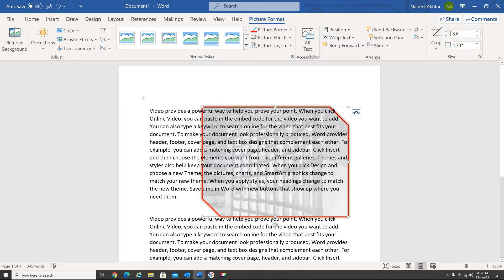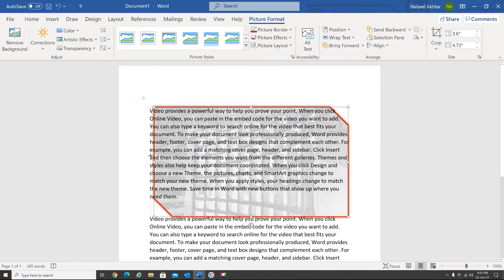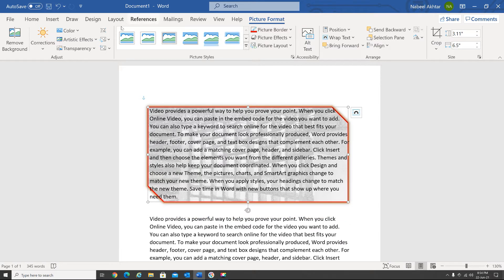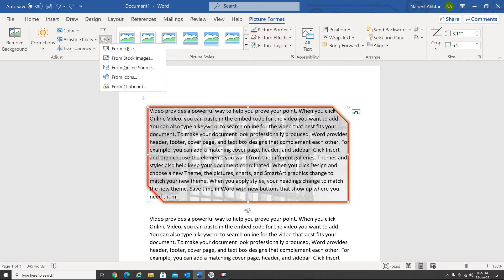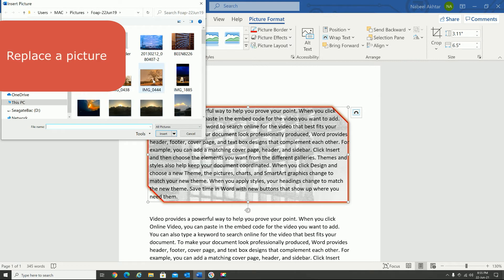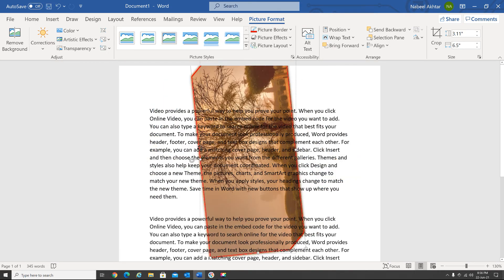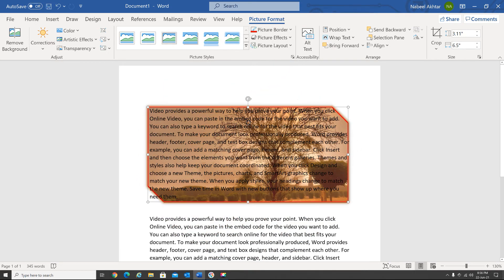Let me increase the size from here. Now, let's say I want to replace this picture with another one — I click the Change Picture option, select From a File, choose another picture, and say Insert. It will replace the previous picture with the new one. Let me rotate it back, and there you go — the picture has been replaced.